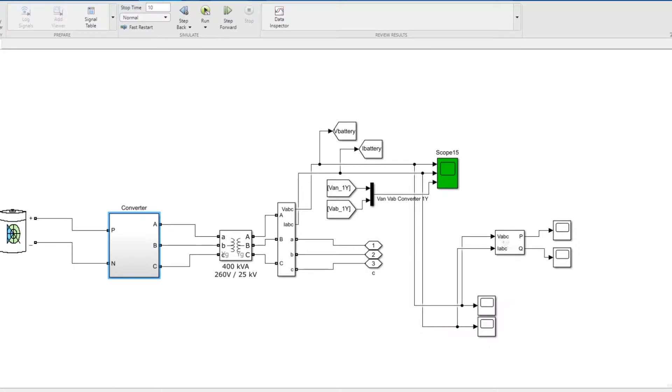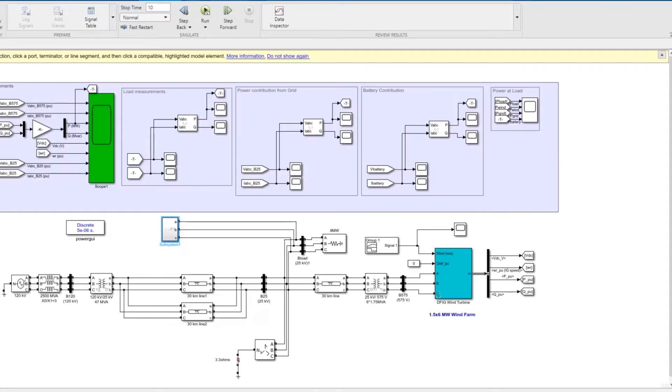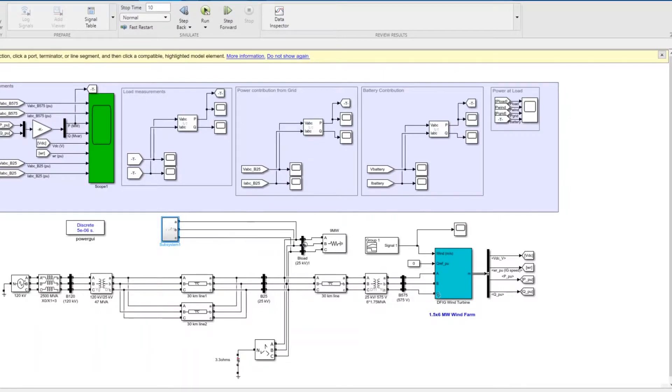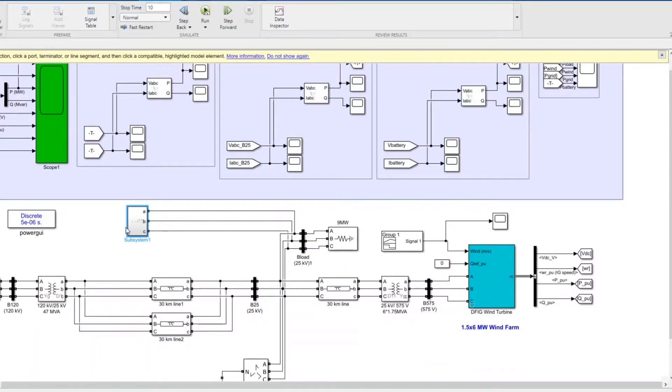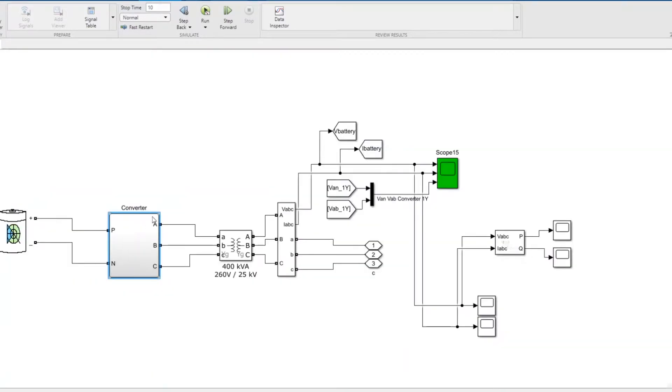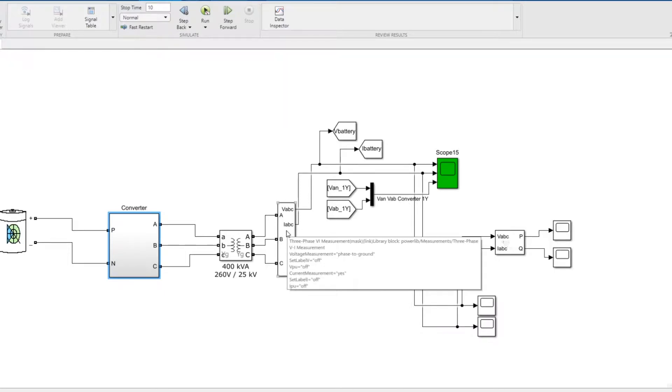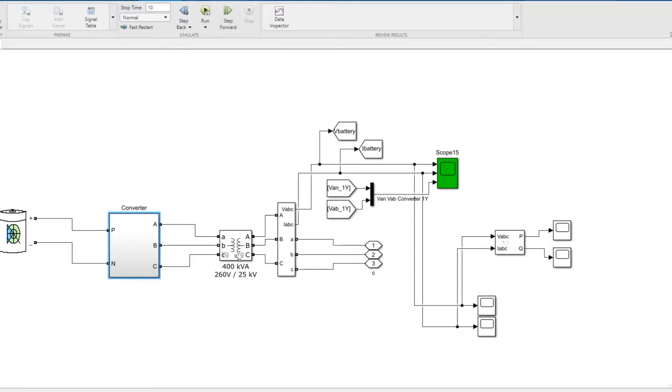This is the model of the converter. This is our battery connected voltage converter connected to that bus. If you go inside, you can see this is the whole thing with the measurement block, then you have a transformer here to step down from 25 kV to 260 kV.